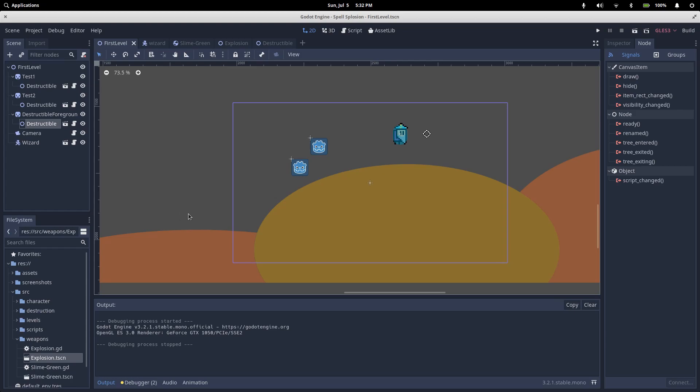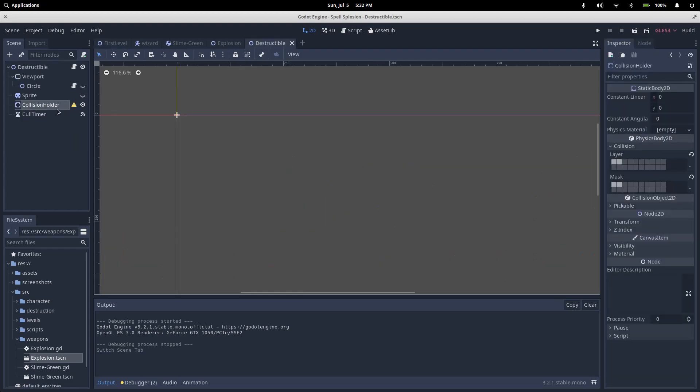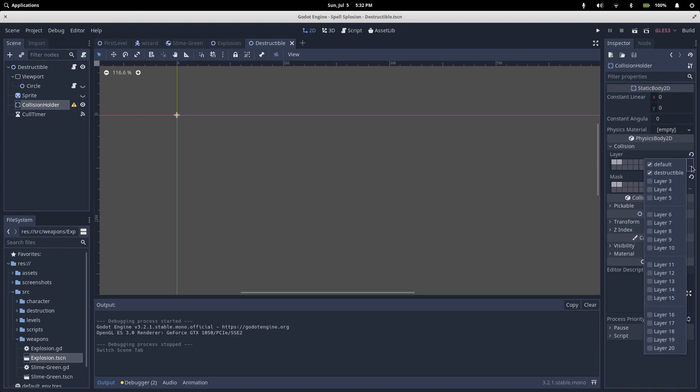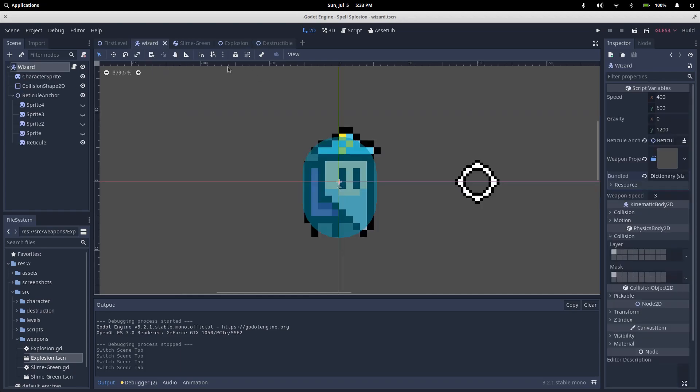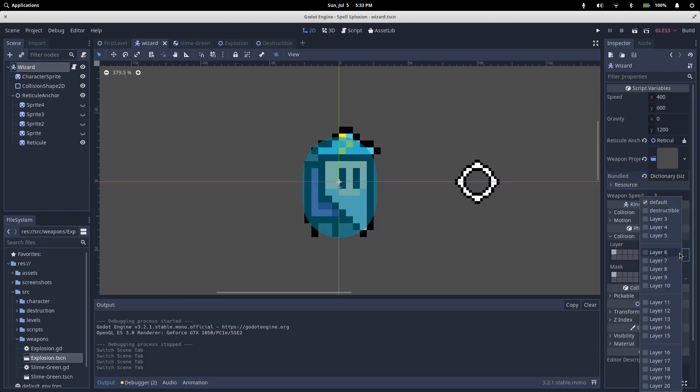I've set up a custom collision layer for all things destruction. The collision holder on our destructible node is on the destructible layer, so is our exploding slime. Things that shouldn't be destroyed or destroy others like our wizard are only on the default layer.